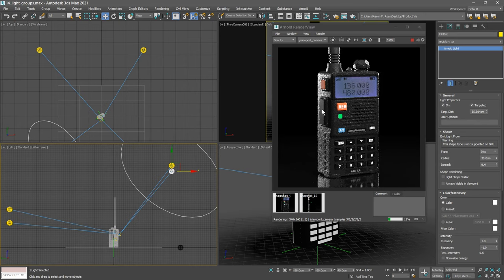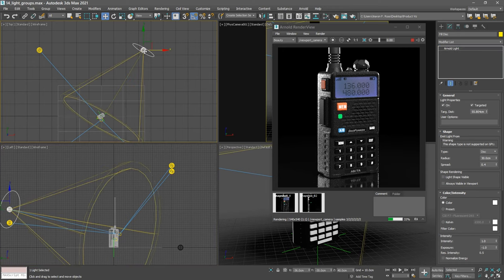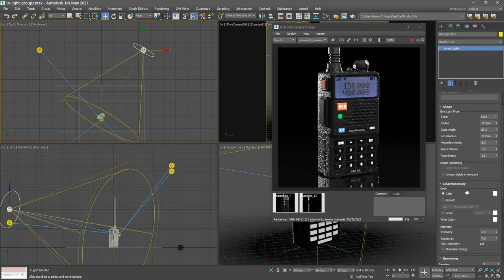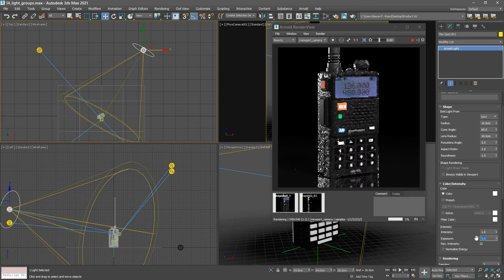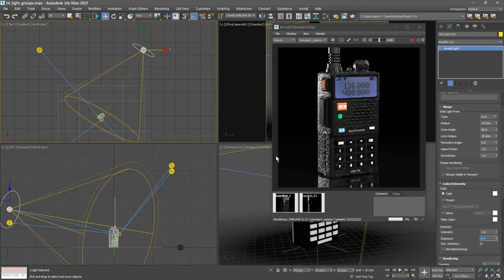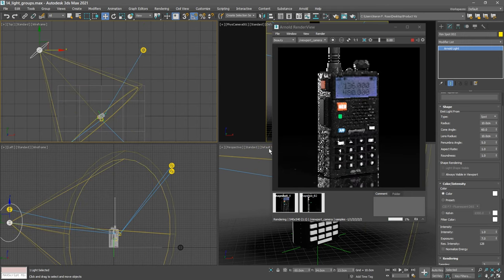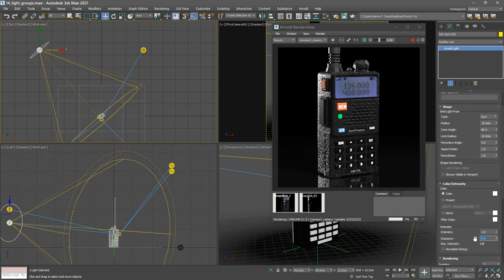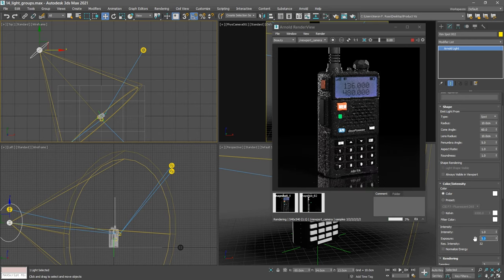So let's bring the exposure down to those rim lights. I'll select one of them. In the modify panel, set its exposure value to 5. And likewise with the other one, select it and set its exposure value to 5 as well. So that's a much more balanced illumination.